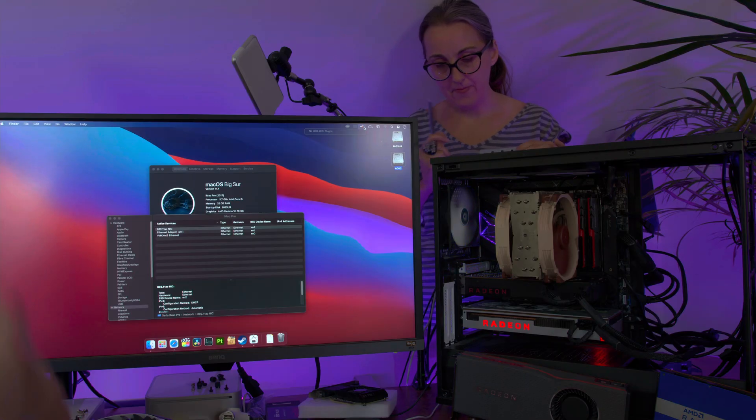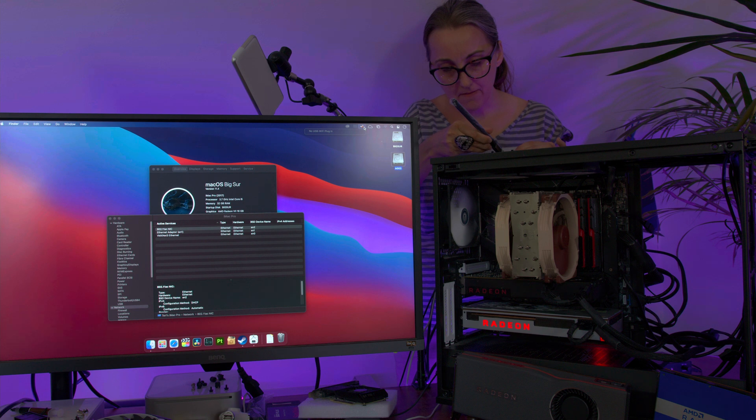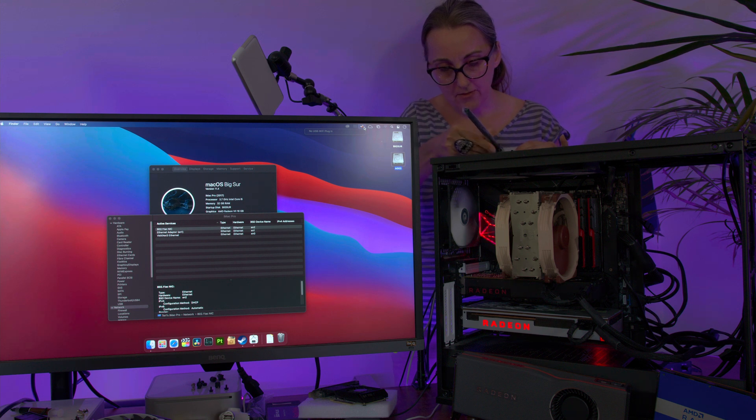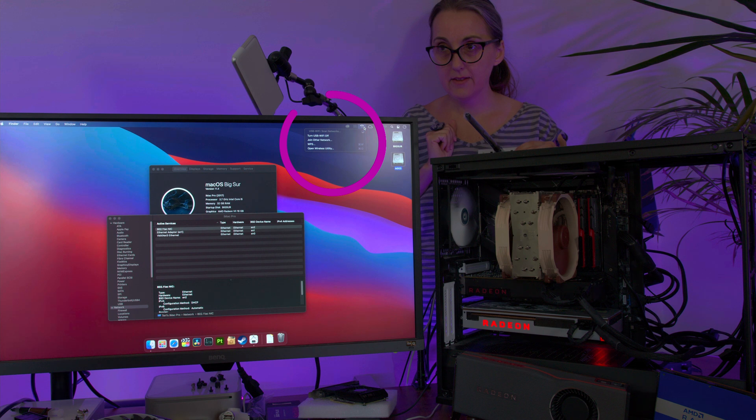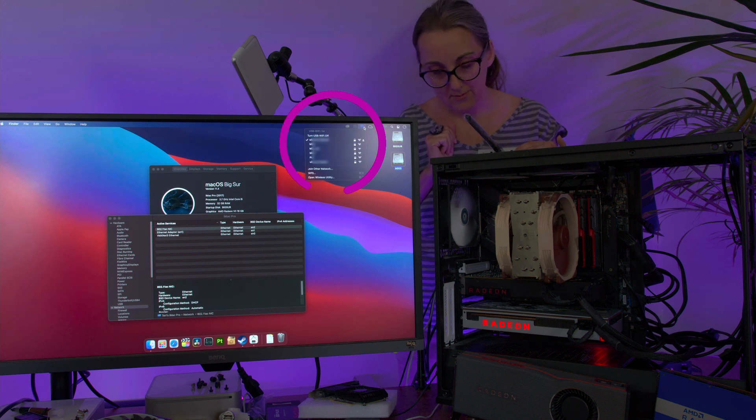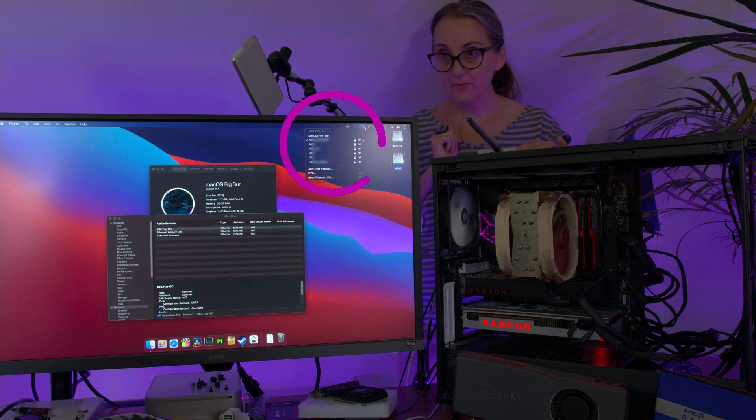So now let me show you one more thing, how fast it will automatically reconnect to my Wi-Fi when I plug it in. I run this Wi-Fi adapter through USB hub connected to my USB-C on the back of the motherboard so you can better see it. So it took only four seconds to connect to my preferred Wi-Fi network after physically connecting the Wi-Fi adapter to my Hackintosh. That's impressive. So that was Wi-Fi.